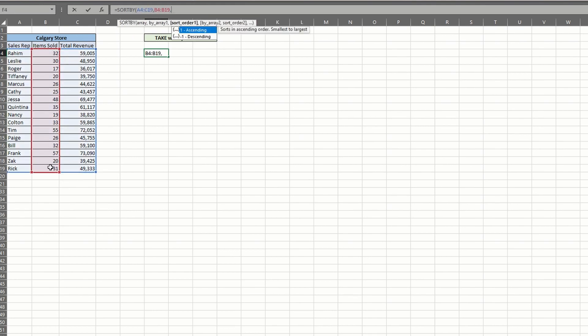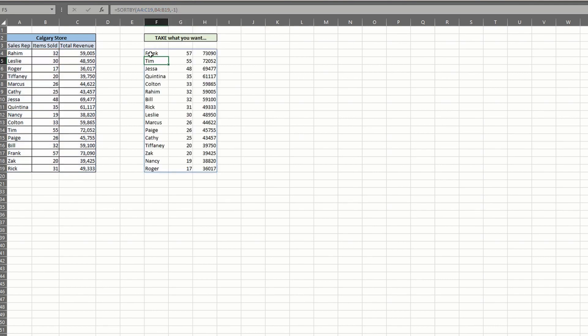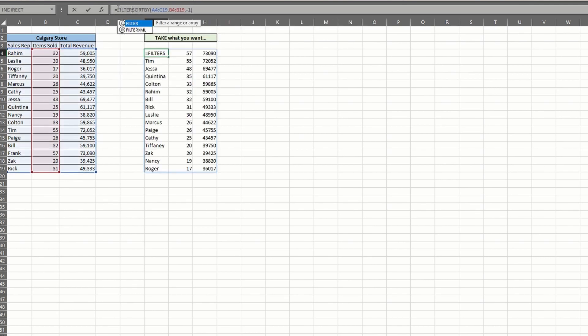Now let's apply a filter function to narrow down our results. But this is where it can get tricky. Enter filter after the equal sign and your existing formula is your first argument. Then type comma.